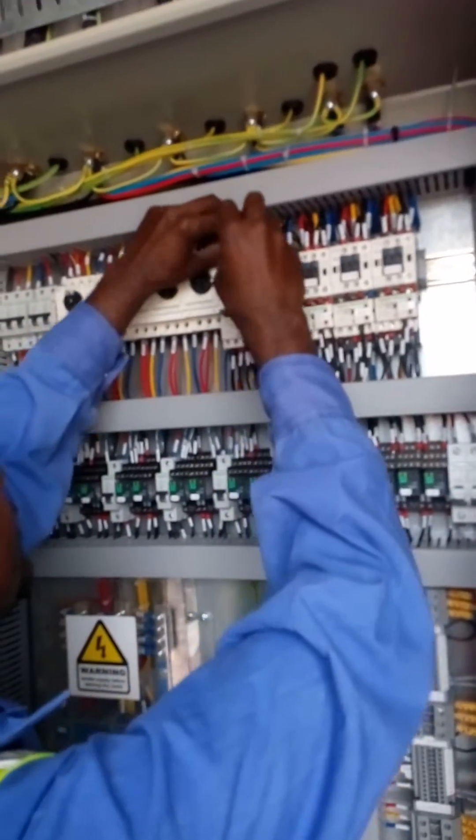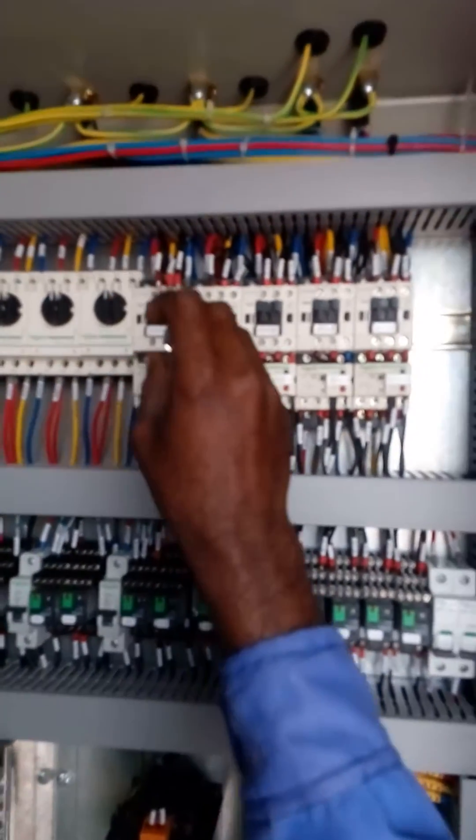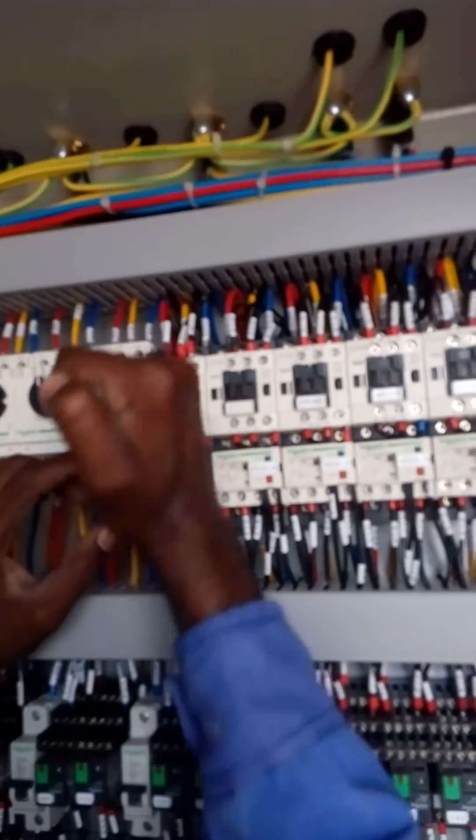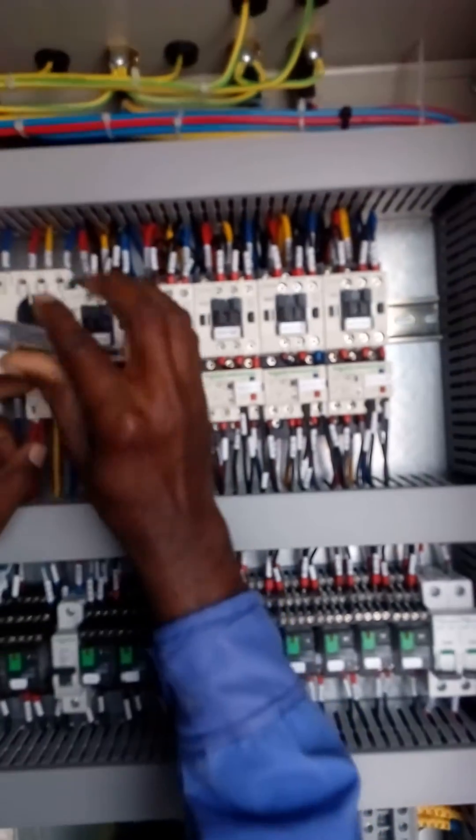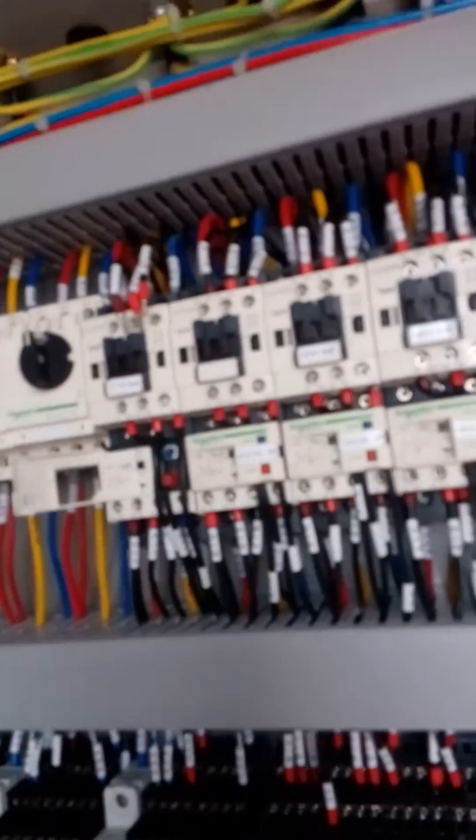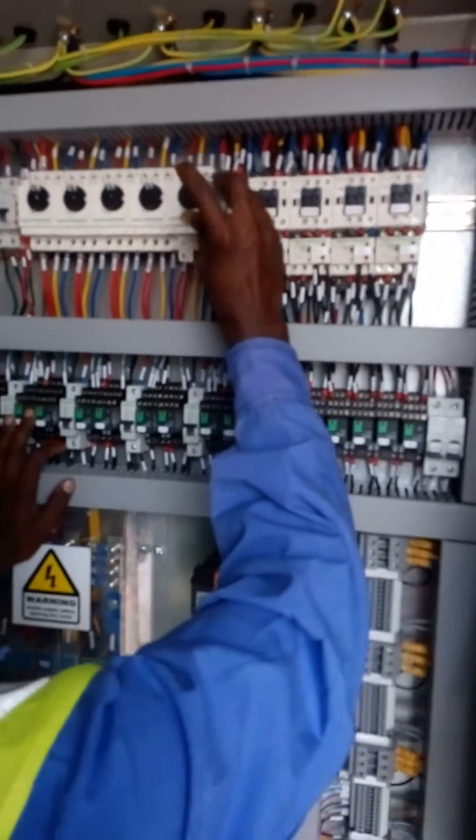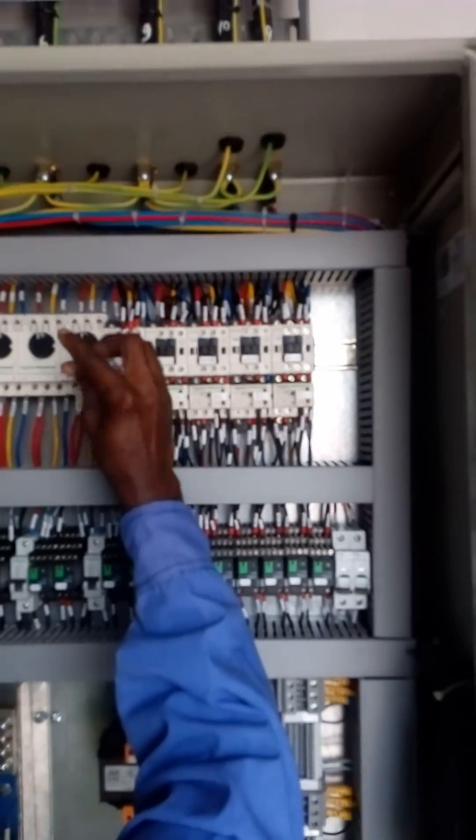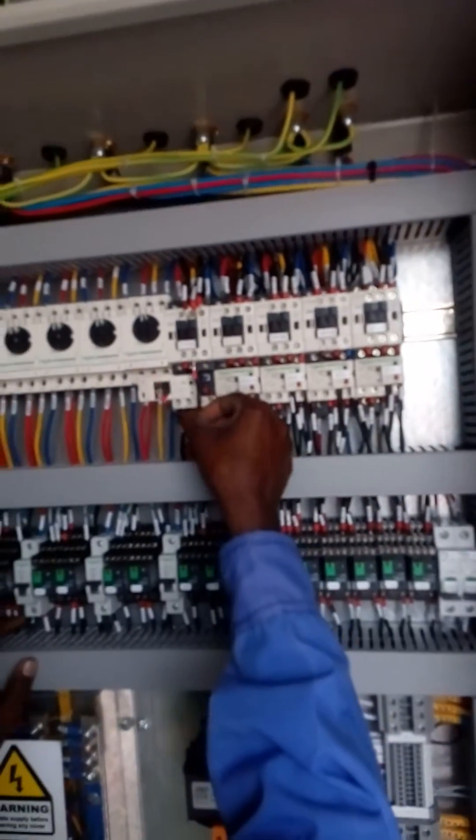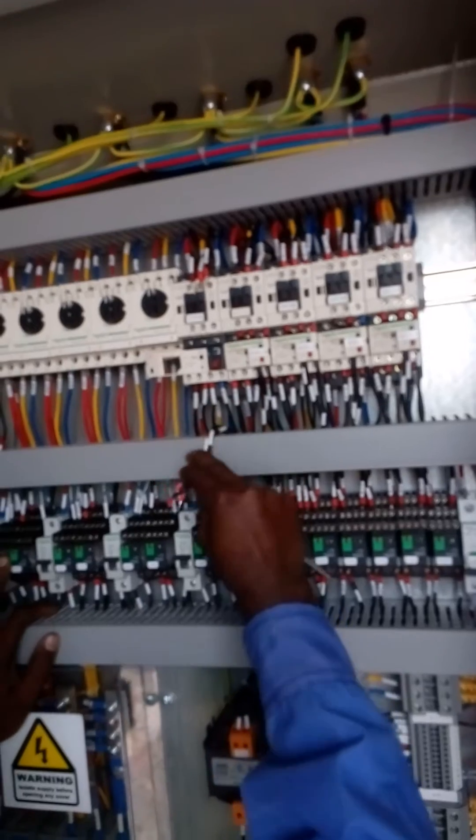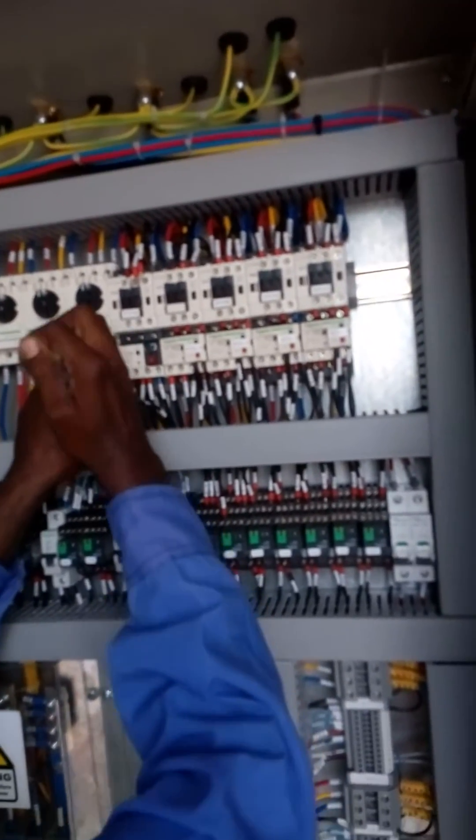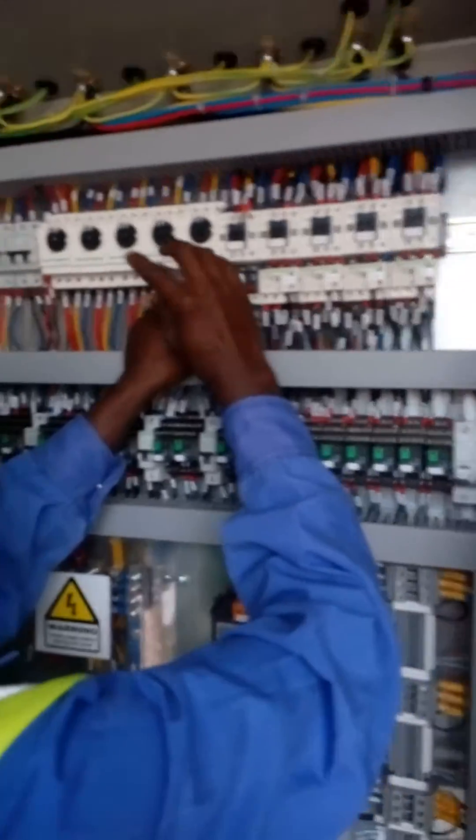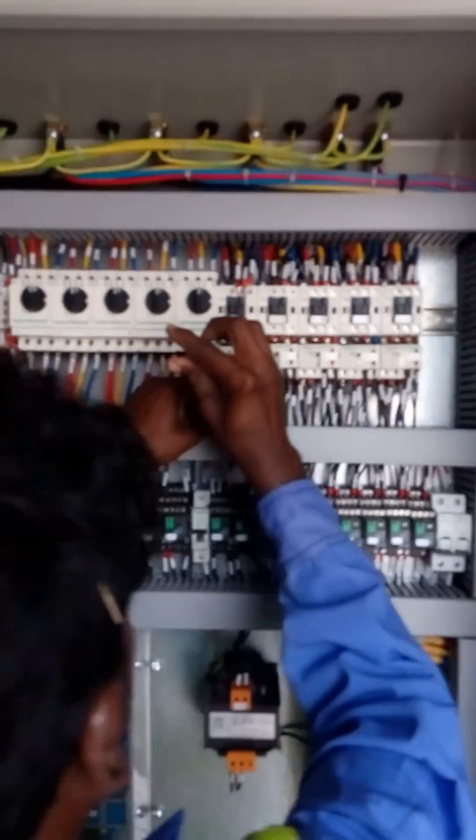Okay, this is now the actual removal of magnetic contactors. See, one by one, we have one, two, three, four, and five magnetic contactors. Our brand is... Now we are removing them one by one.